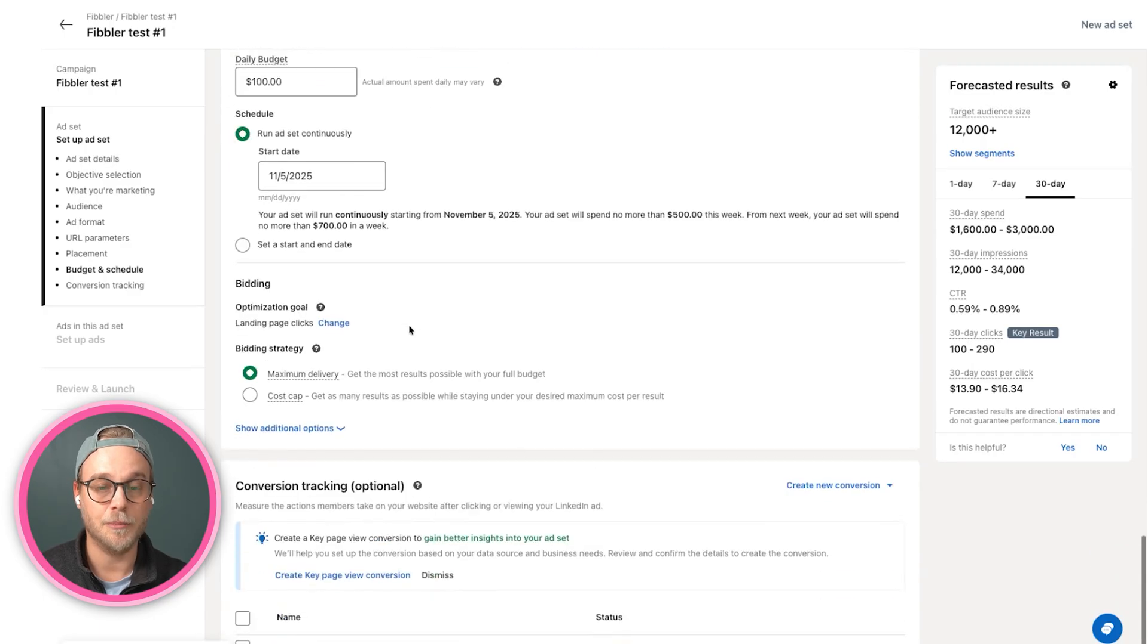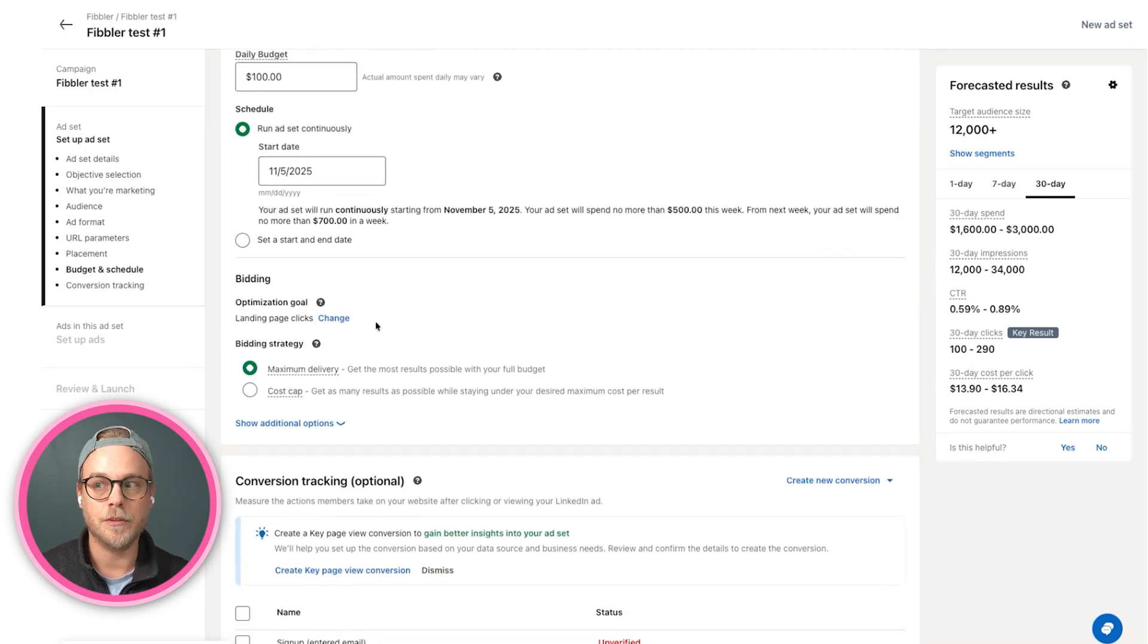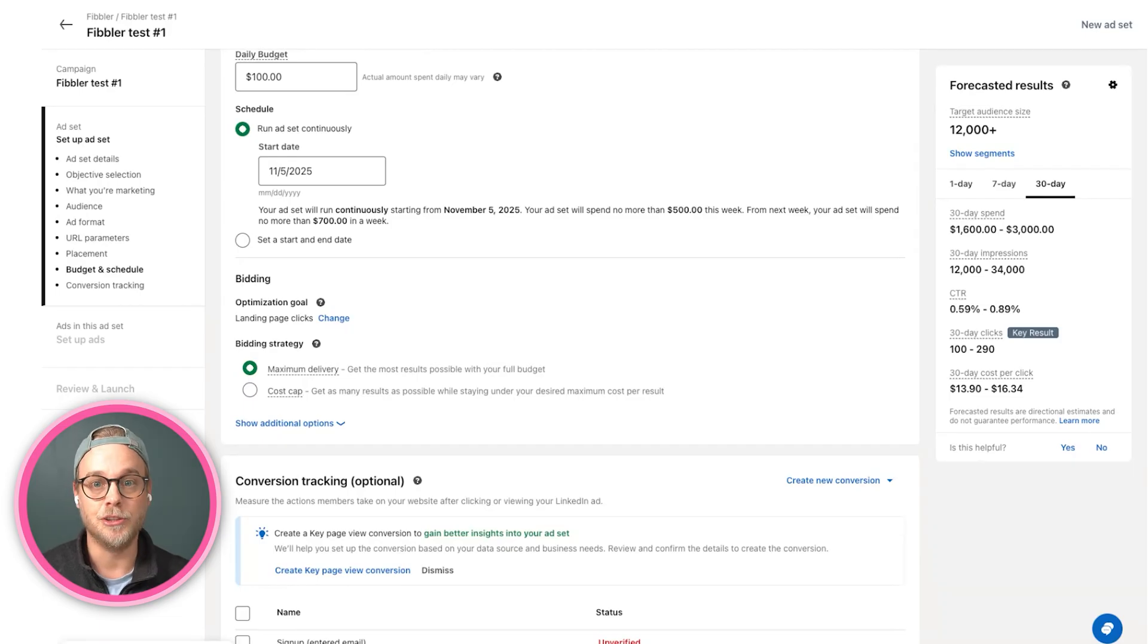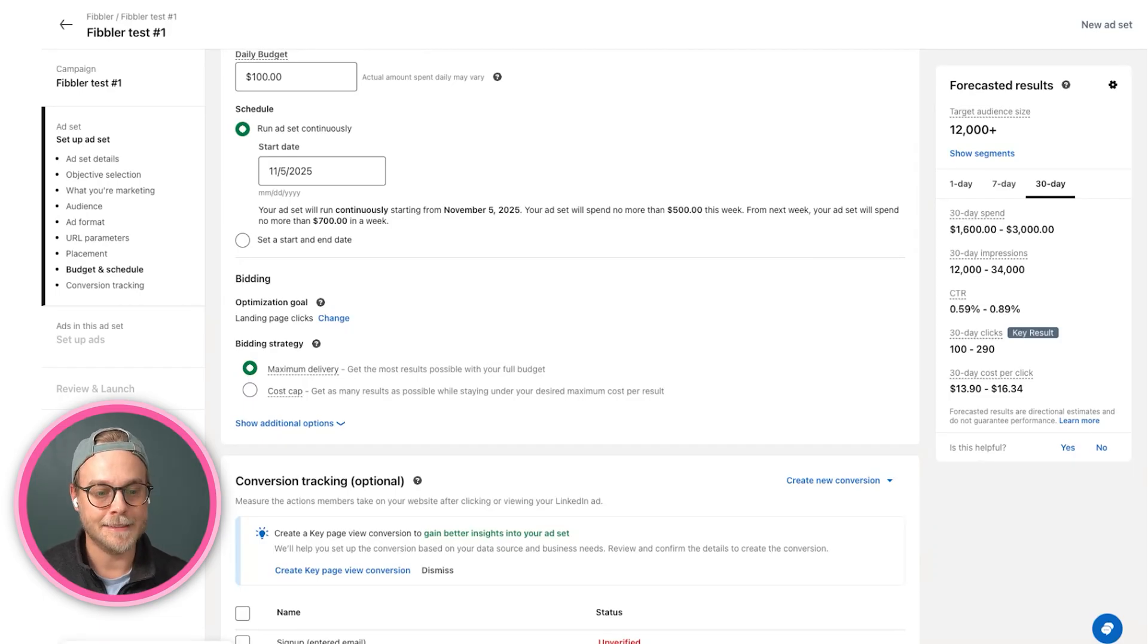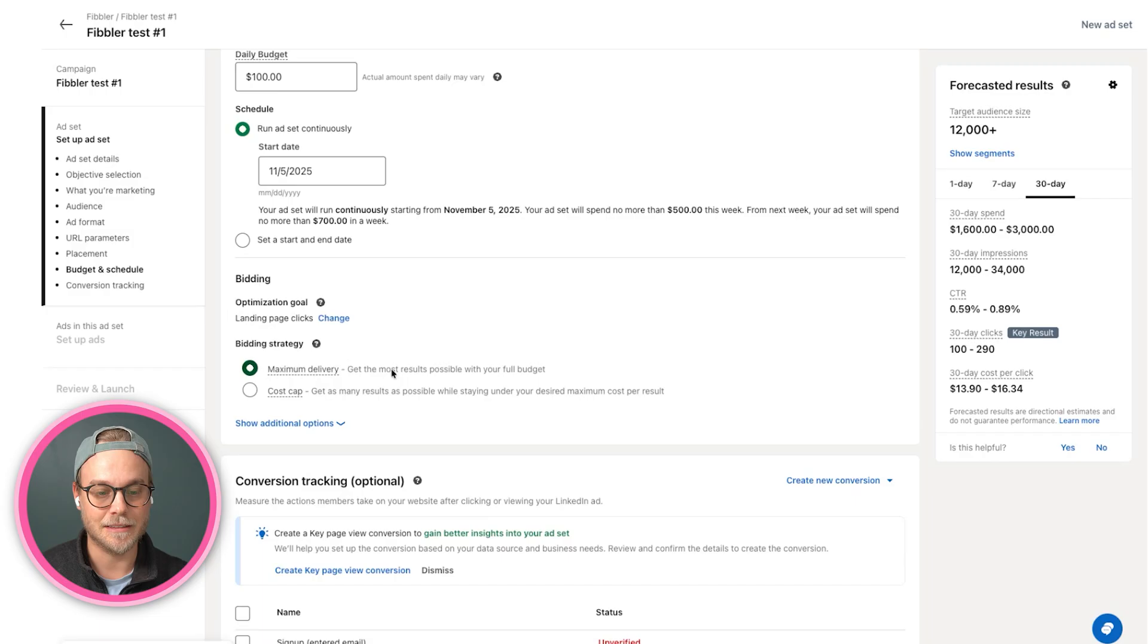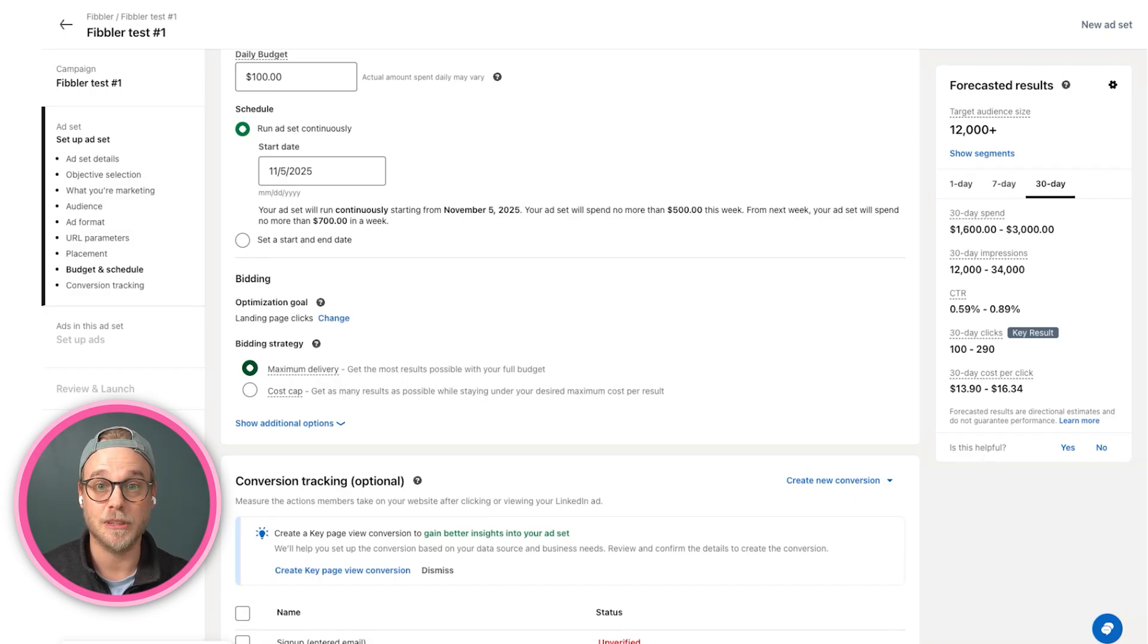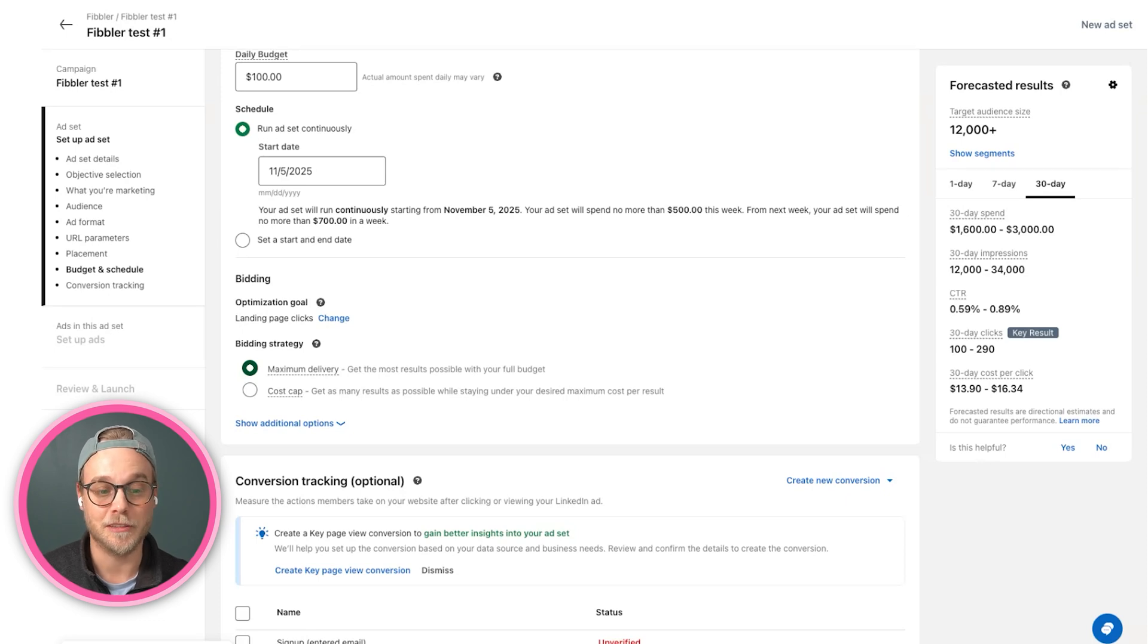And then you come to bidding. Worth to note here is that LinkedIn is a real-time bidding platform. So every time you want to have something show on the LinkedIn side, you are bidding for that spot. As a standard, we're always using max delivery, and it will always bid the highest it can in order to spend your full budget.